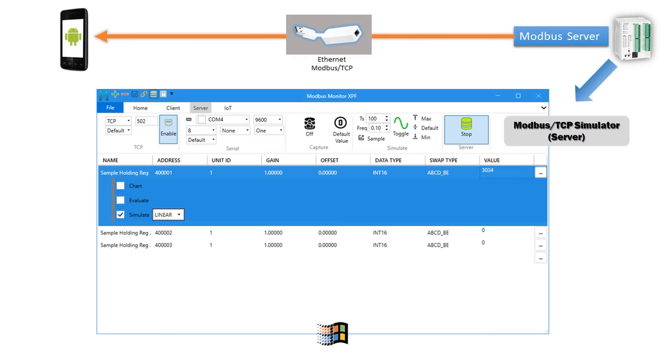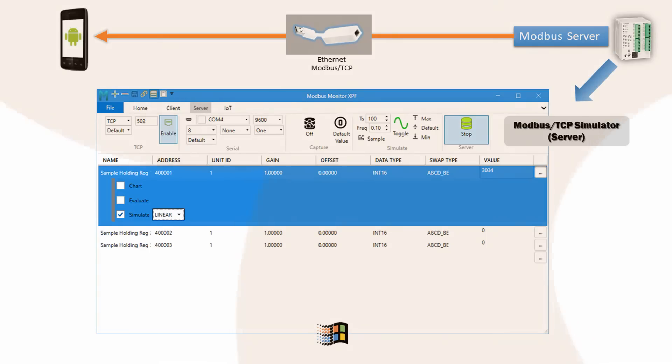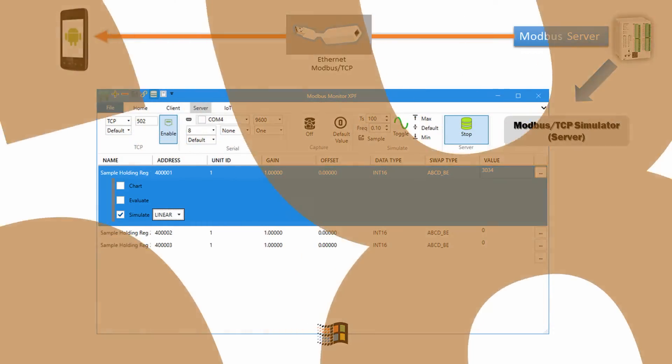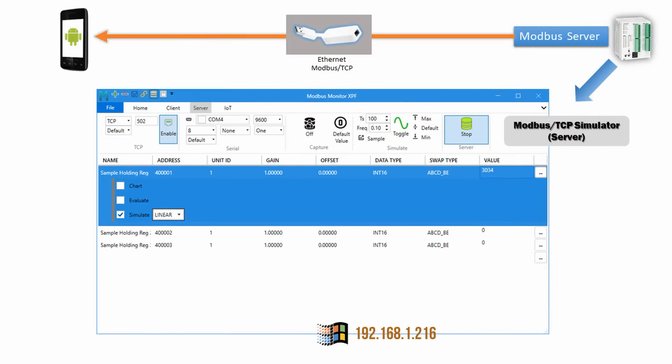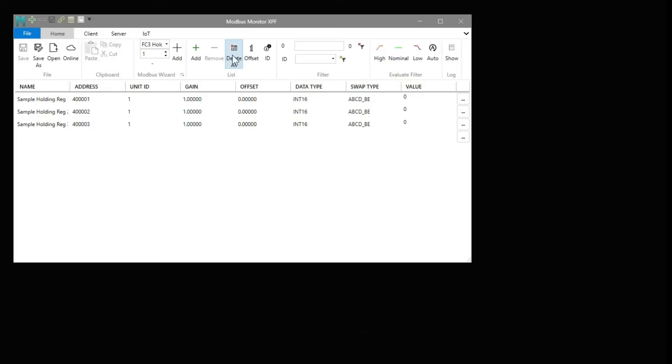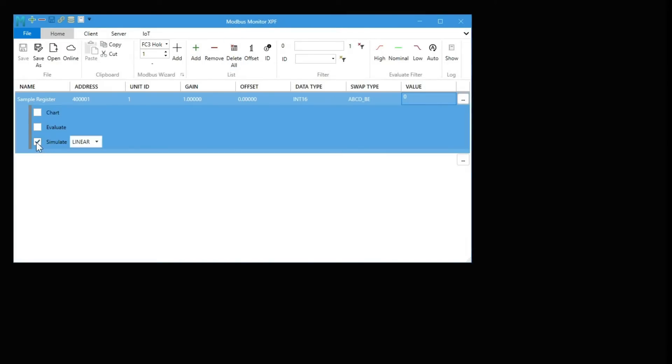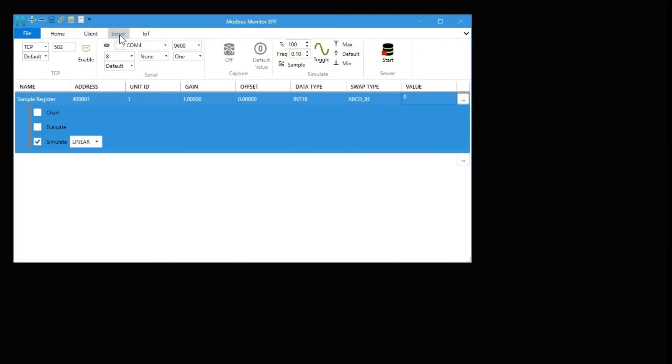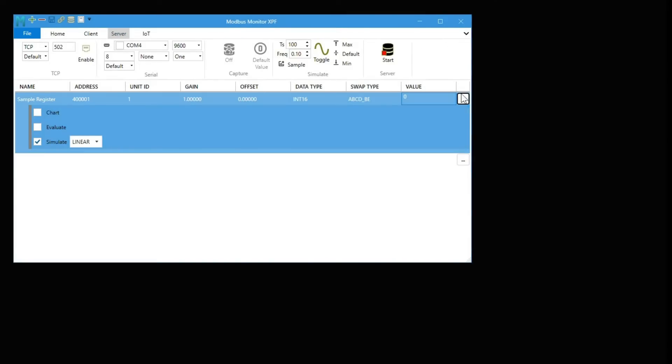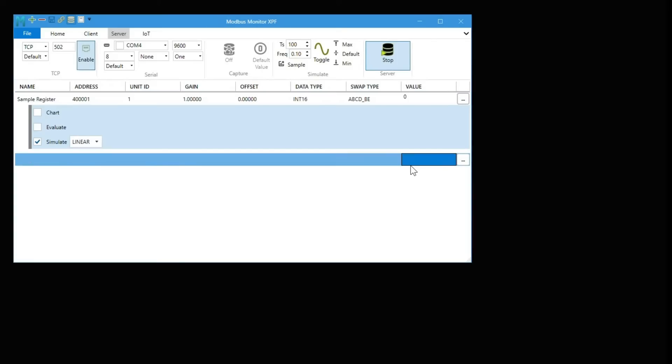My setup also uses the Modbus Monitor XPF application to simulate the Modbus TCP server device on a Windows 11 computer. My Windows computer IP address is 192.168.1.216. I have started the simulator, which generates incremental values to simulate integer 16-type Modbus register data. Check out my other videos that go in depth on how to set up the Modbus Monitor XPF to simulate different data types.